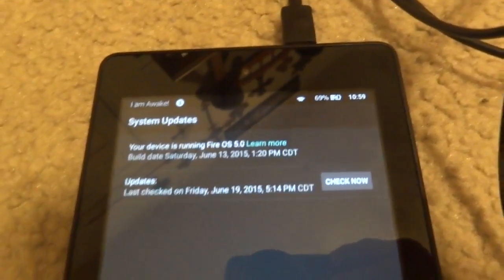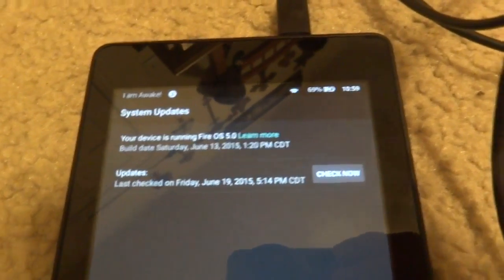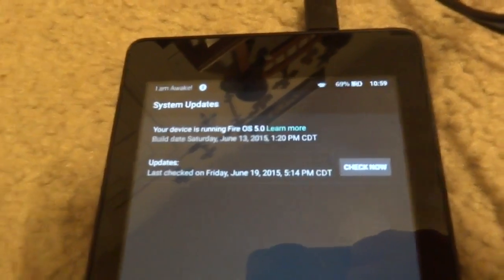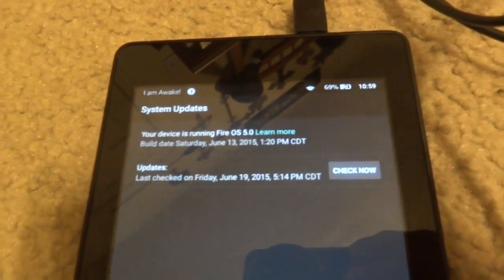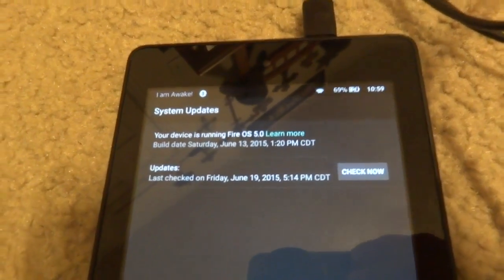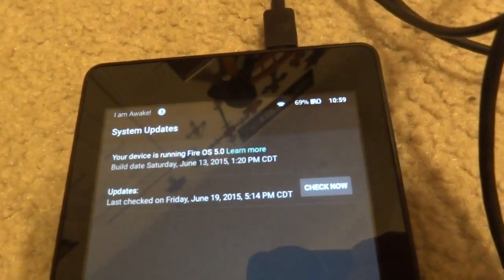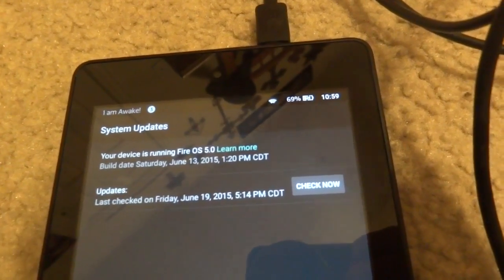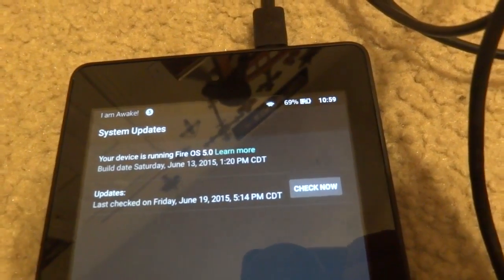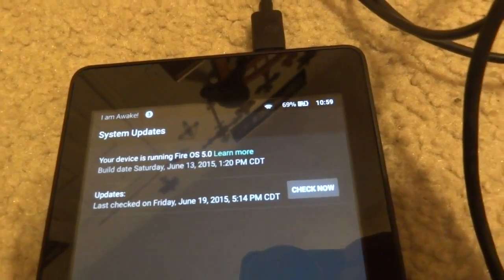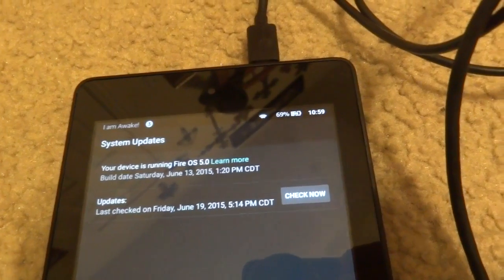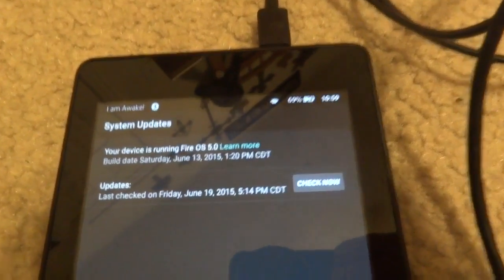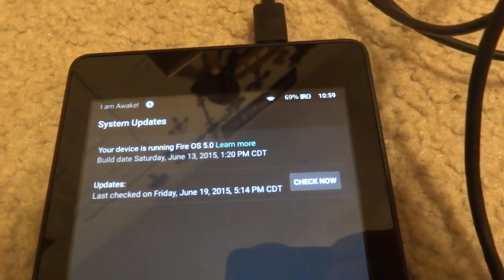Hello everybody. In my last video I showed you how you can install the Amazon Fire OS 5.0 Developer Preview. This preview is available for anyone — I have a video on how you can install it in the description. And if you want root, you will need to install it.